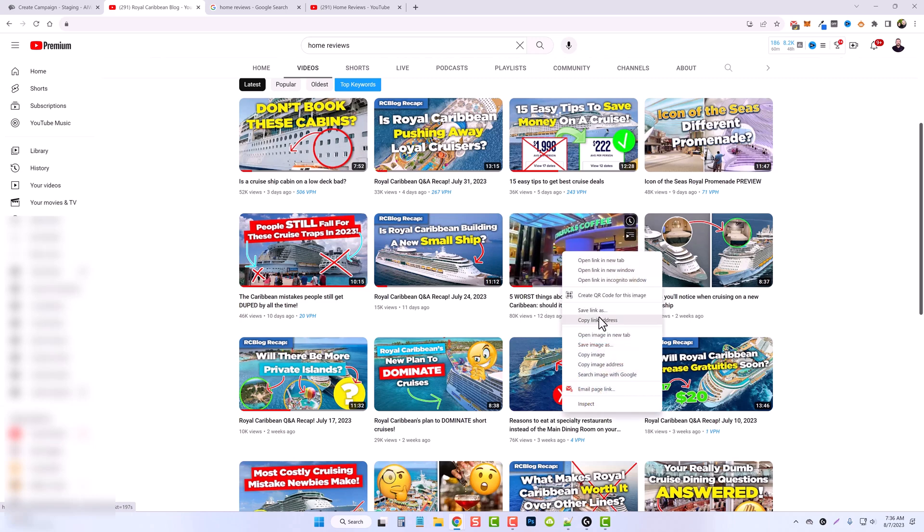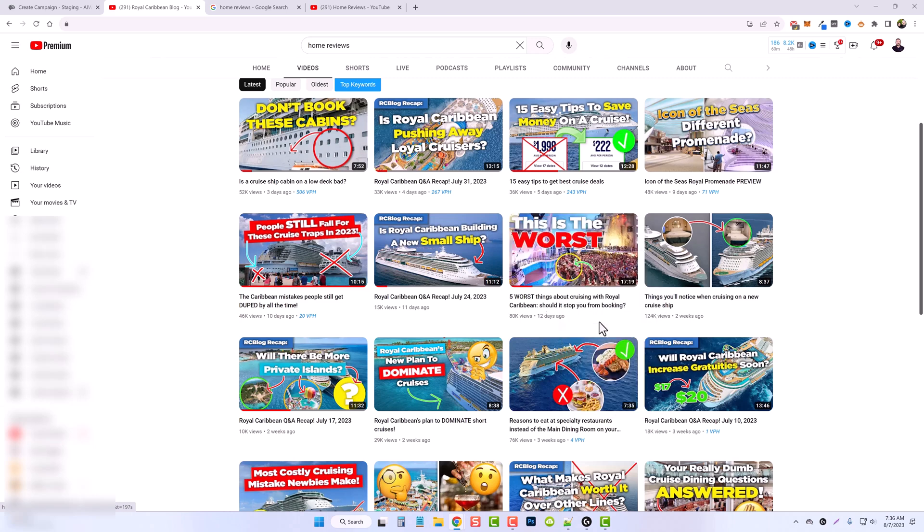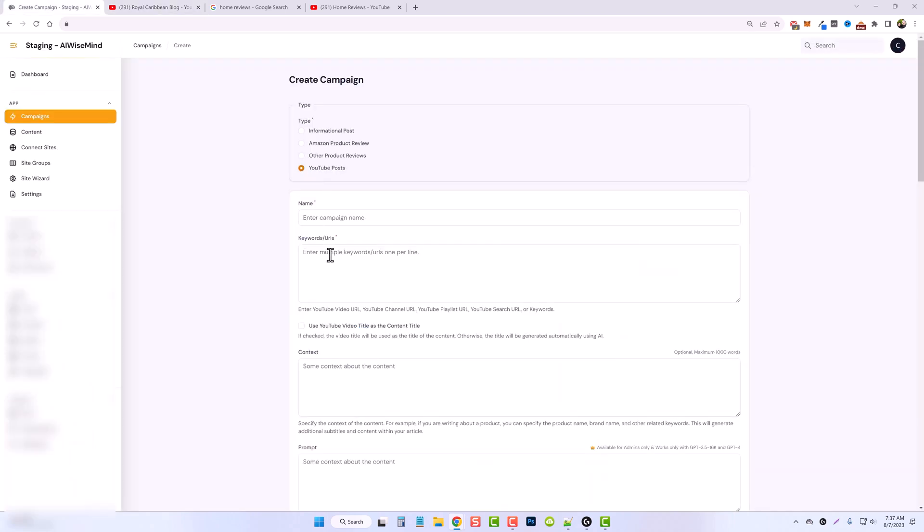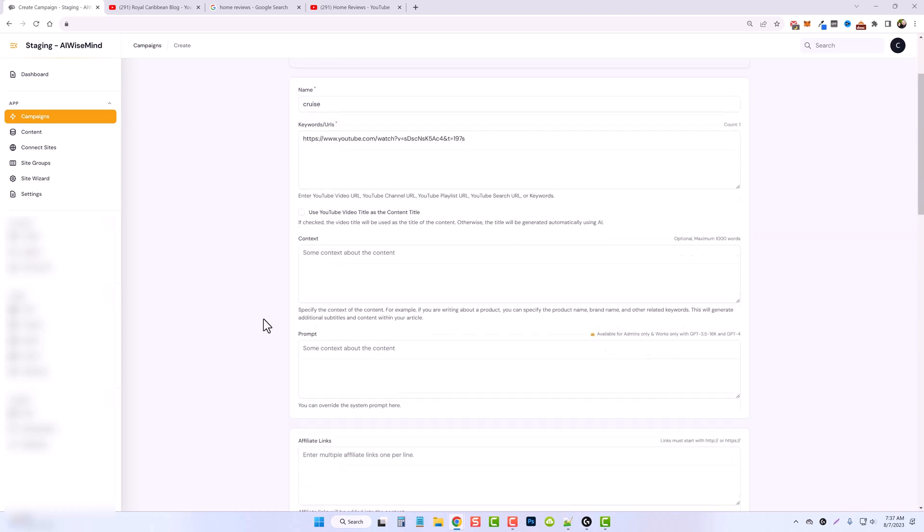So we're going to take this. I'm going to copy the link address, YouTube post. I'm going to paste the link in here. I'm just going to title it cruise.